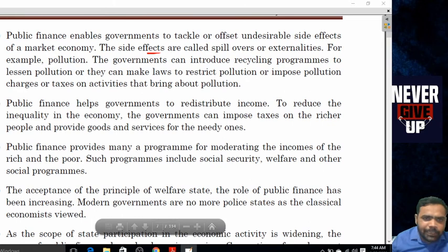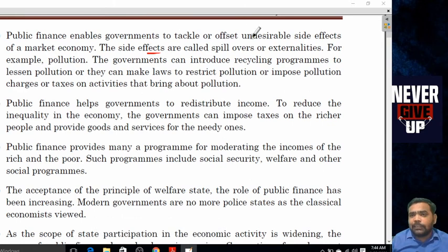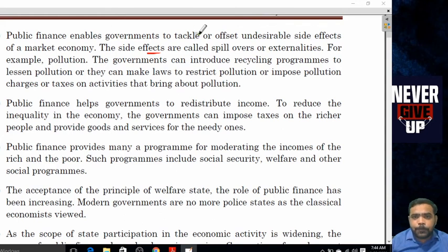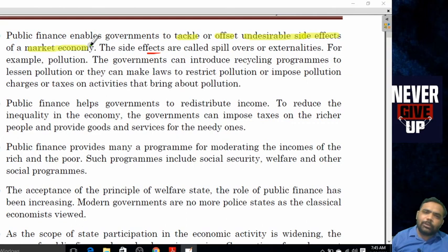The second importance is that public finance enables the government to tackle and offset the undesirable side effects of the market economy. This is a significant problem — undesirable side effects arise from market failures and economic disruptions.